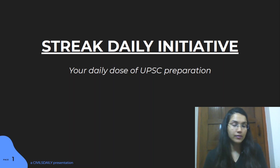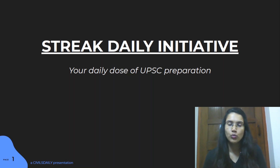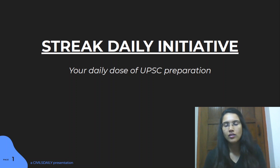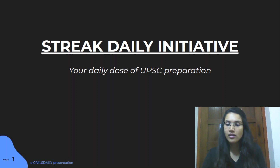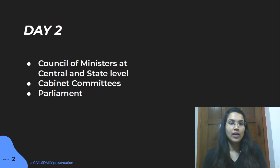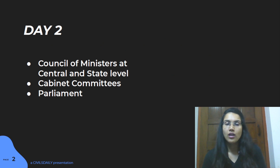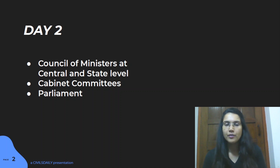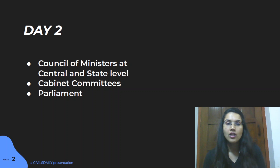Hello everyone, I am Sukanya Rana and welcome back to Day 2 of the Streak Daily Initiative — your daily dose of UPSC preparation. Today's topics were related to the council of ministers at central and state level, cabinet committees, and parliament. These are very important topics and UPSC has been asking a lot of questions from these portions.